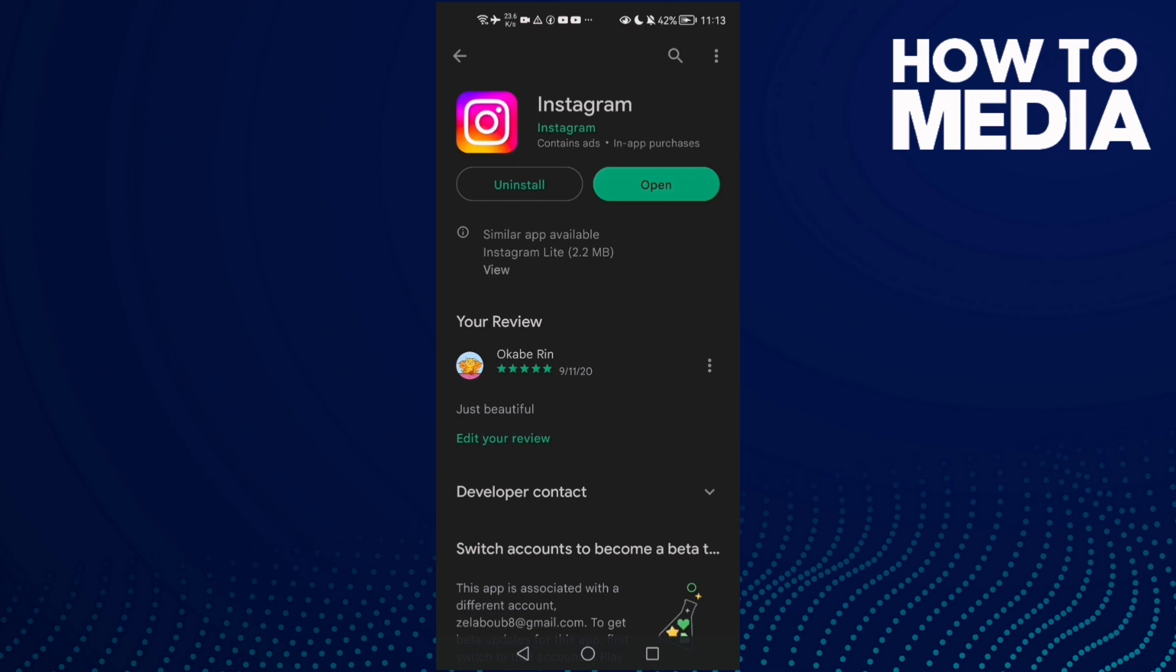As you see, there is no update here for me, but maybe you'll find an update. Then just update your Instagram and that will help you fix your problem.